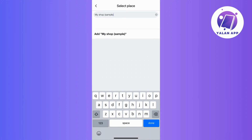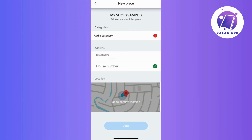For the final step, specify the category of your business to provide users with accurate information about your offerings. Once you've chosen the right category, take a moment to double-check the pin location on the map for accuracy. When everything looks good, tap Done to complete the process.